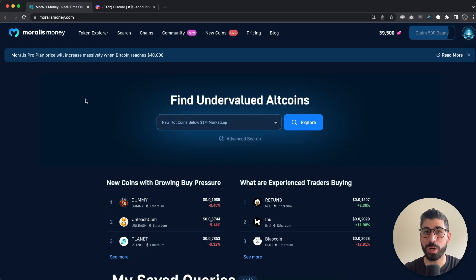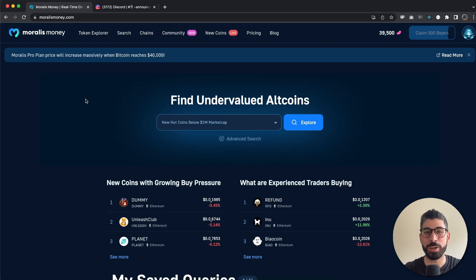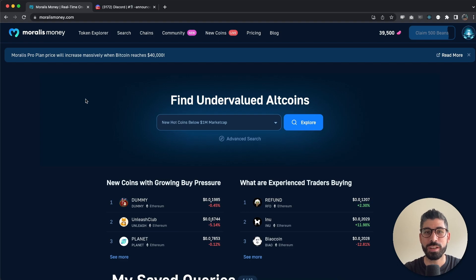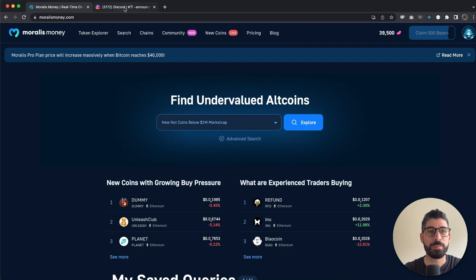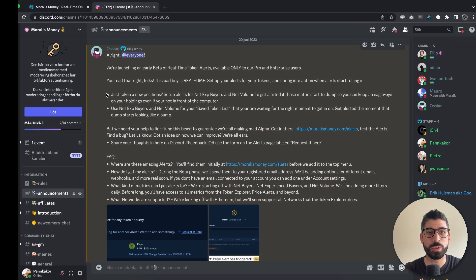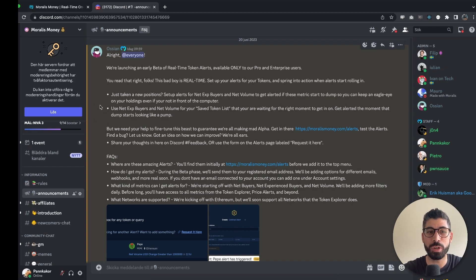Hey and welcome to this video where I will show you how you can get real-time alerts of your favorite coins. This is a feature that was just launched in beta mode and you can see Ossian here has posted on Discord about this feature just a few hours ago.